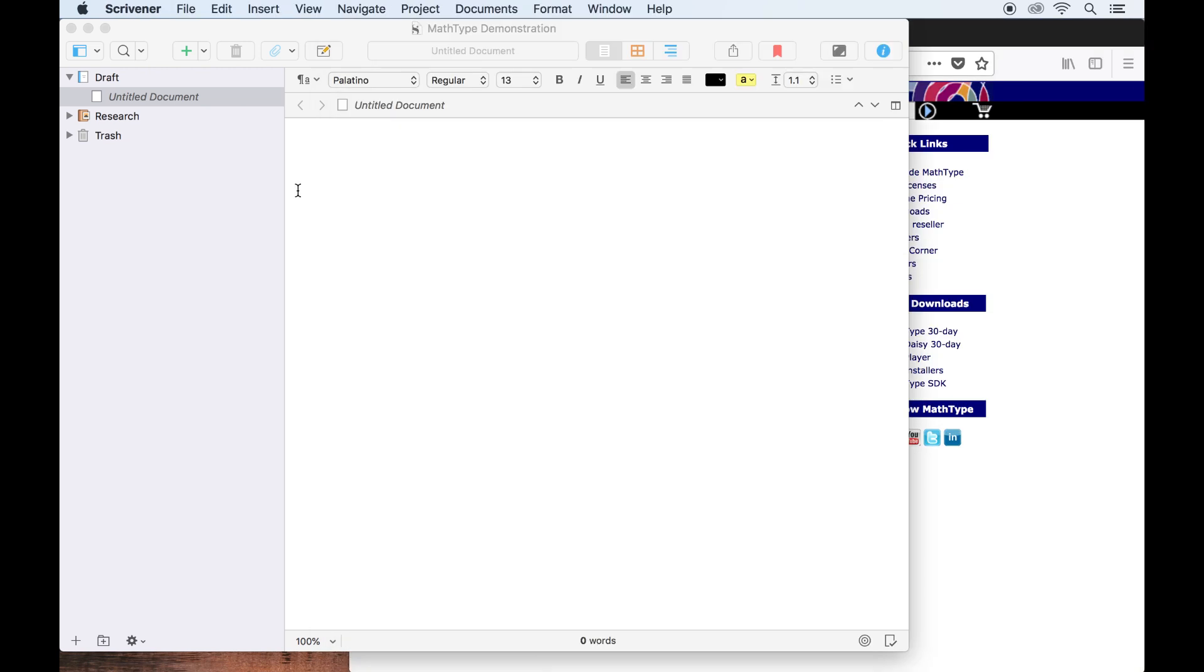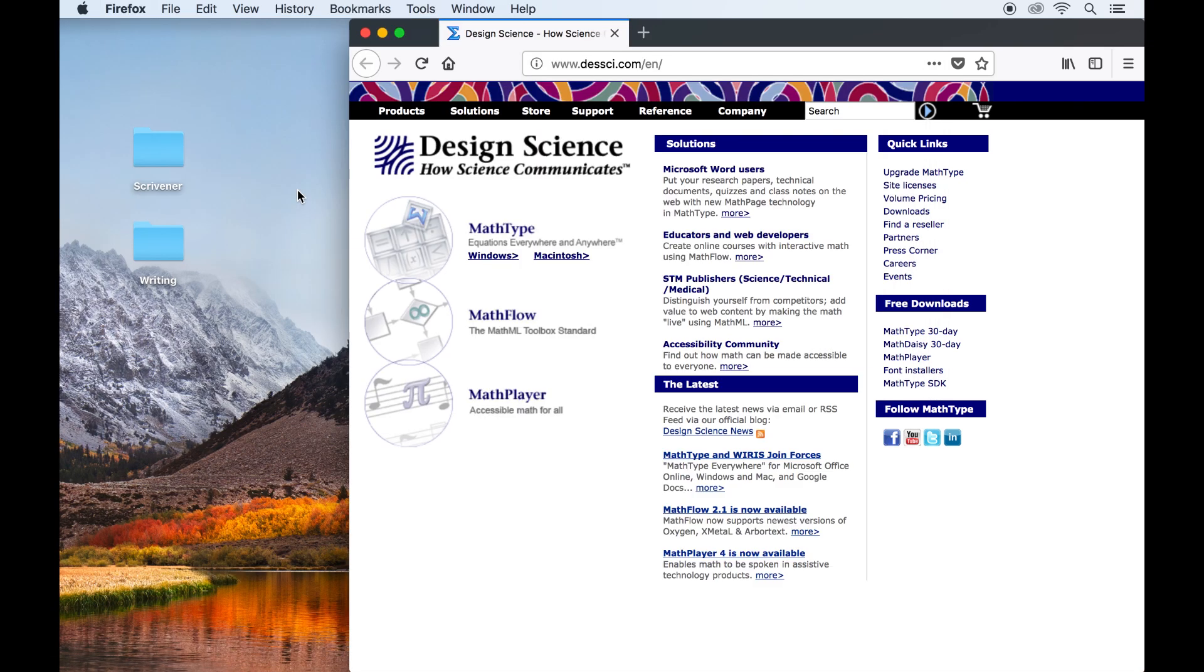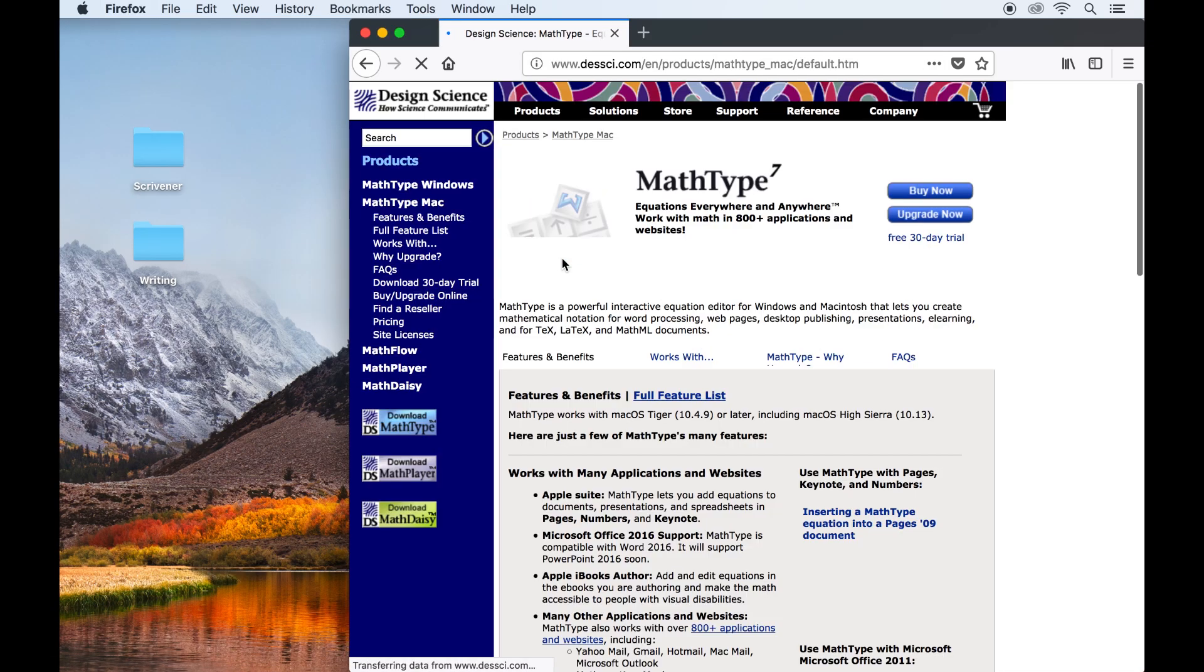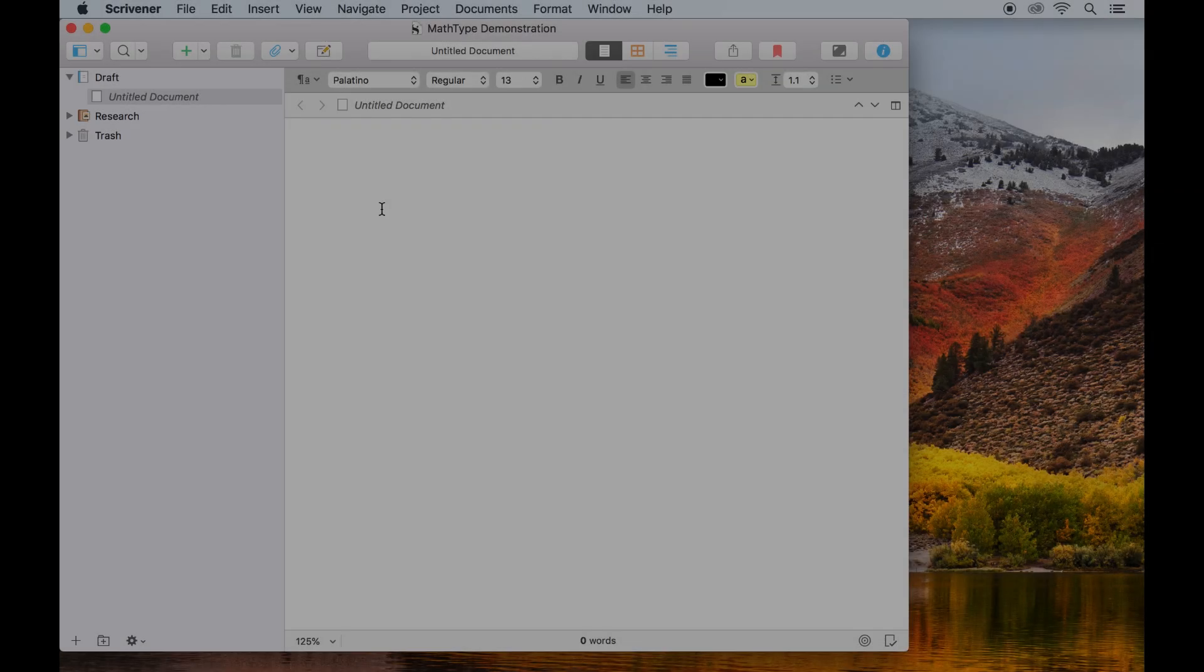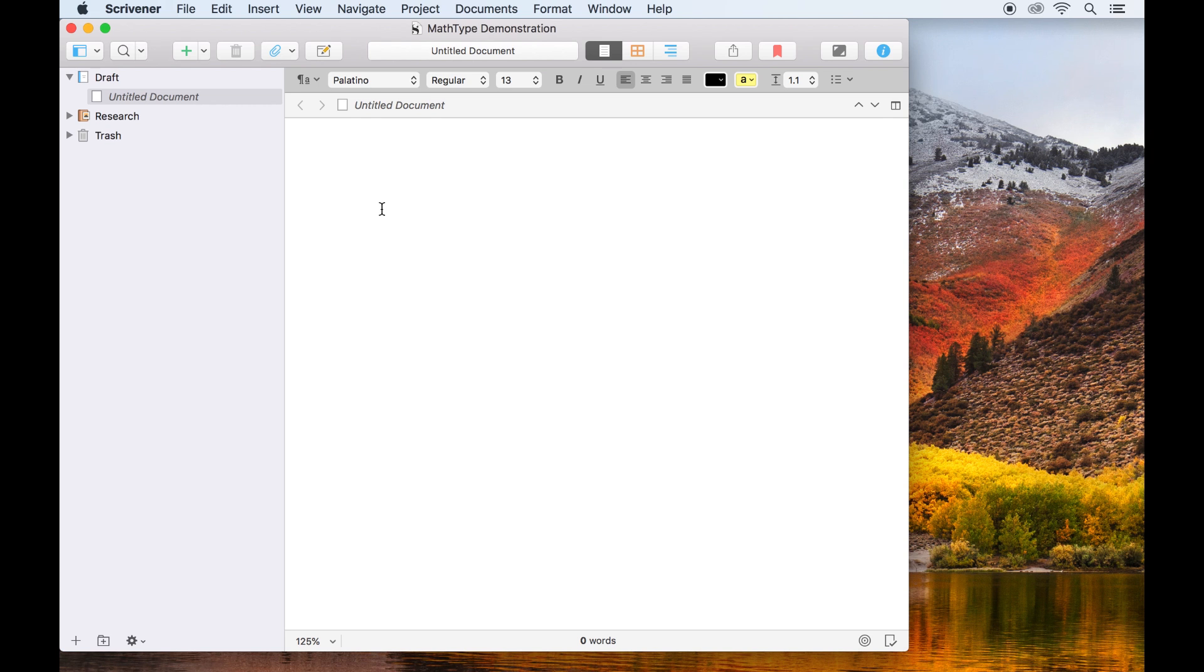I'll make sure to close Scrivener, then I can go ahead and install MathType. With MathType installed and our blank Scrivener project reopened,